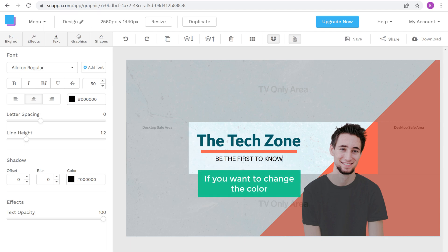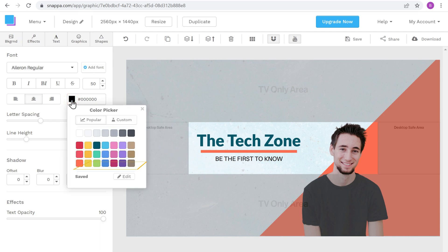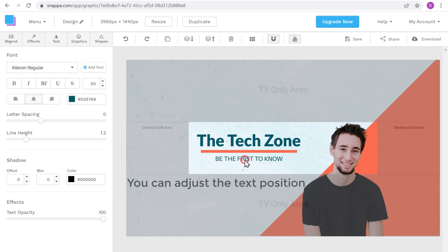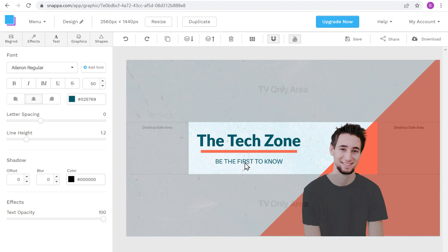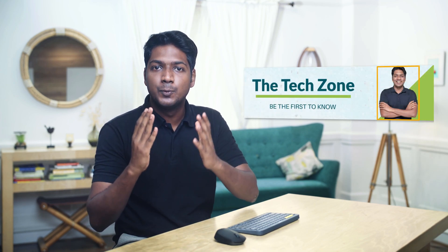If you want to change the color of this tagline, like we did before, just click here, select the color you want, and it will be changed. Then you can adjust the text position. Now, to make your YouTube banner more unique and attractive, you can also add a picture of yourself to the banner, which will grab your viewer's attention.